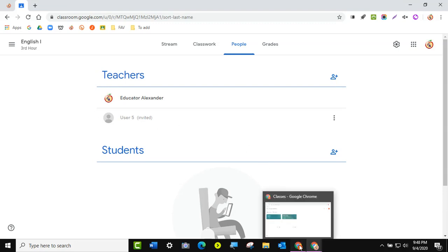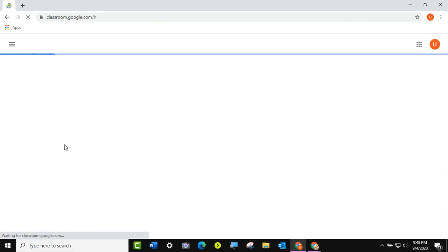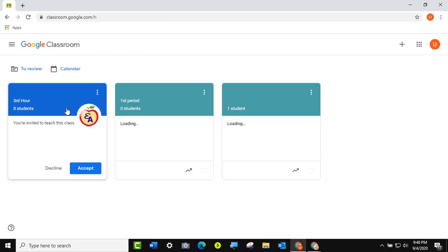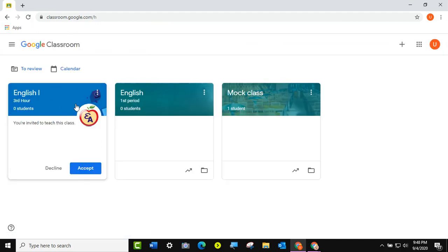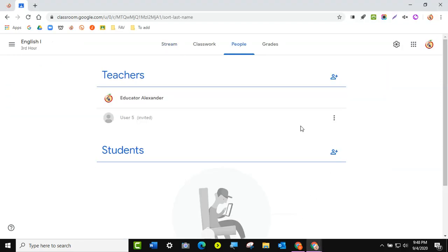Now I'm going to the other account and I'll give it a second, or just refresh my screen. Now my other educator has the button and they can click Accept. So now they will be a co-teacher with me in my classroom.